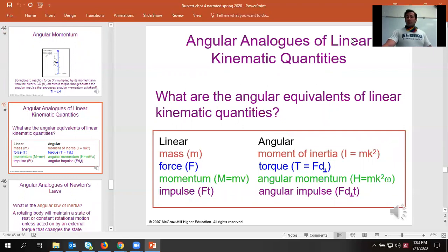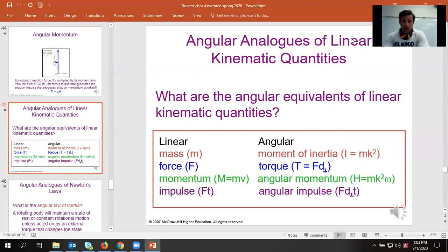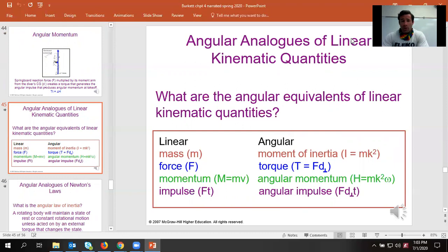All we're doing is converting from one domain to another. What we cared about before was simply mass; now in rotational terms we look at moment of inertia. Before we cared about force; now we're looking at torque. Instead of momentum in a straight line, we've got angular momentum. And instead of straight impulse, we've got angular impulse. It's just adding in the rotational component — that's the key difference. Don't let it freak you out. It also adds in the radius from which the object is rotating.